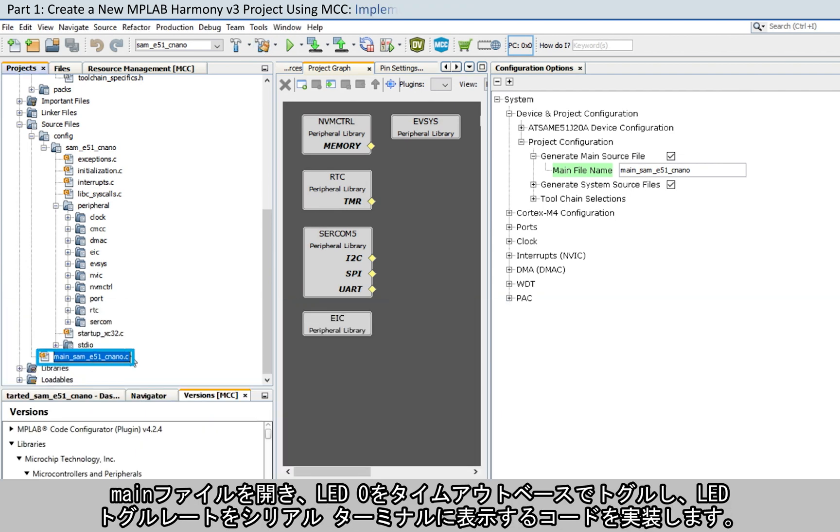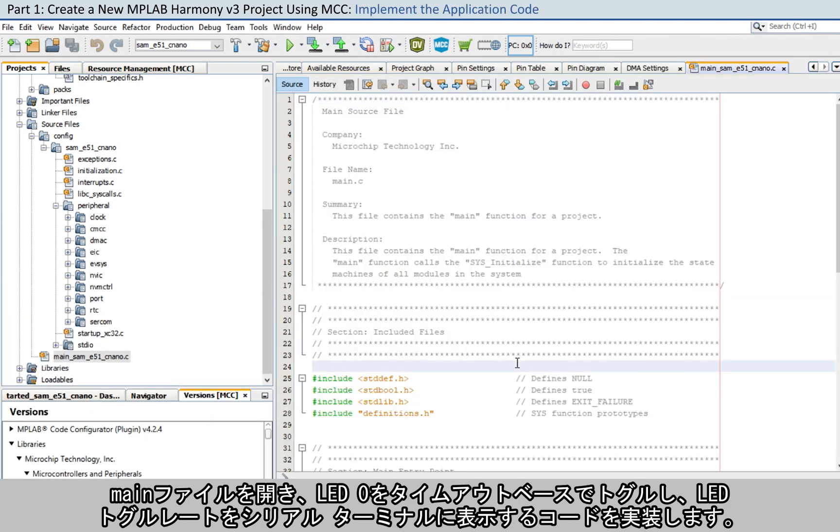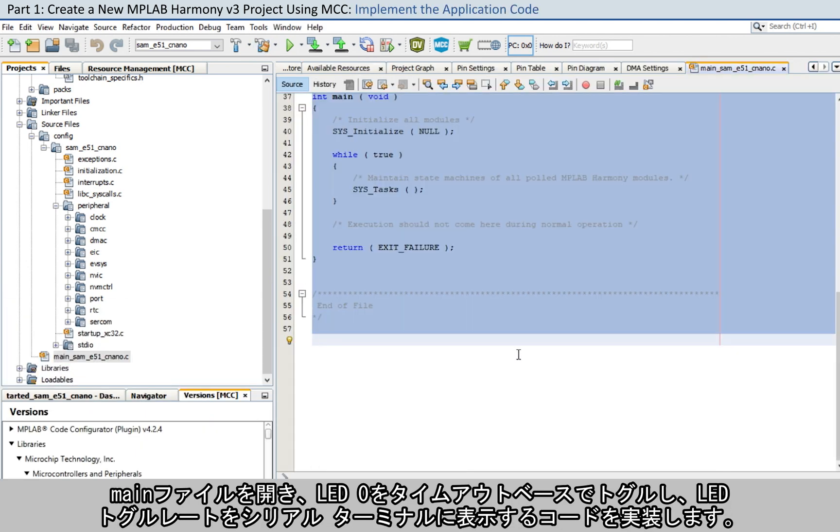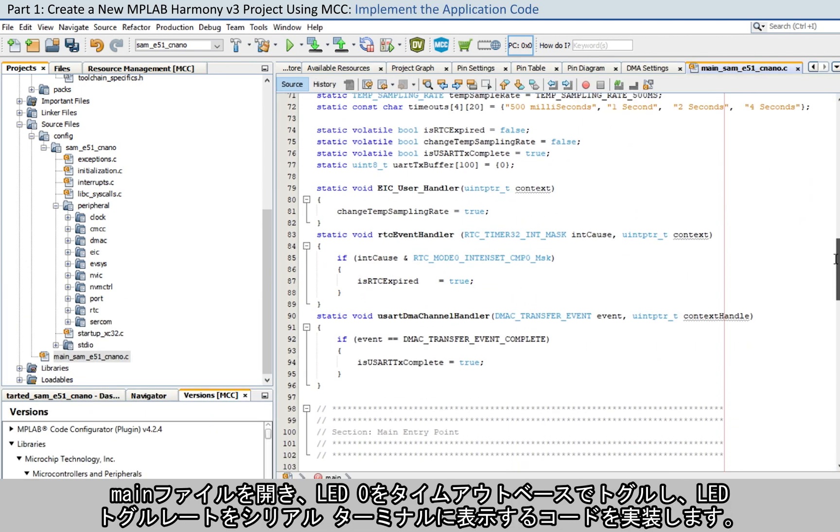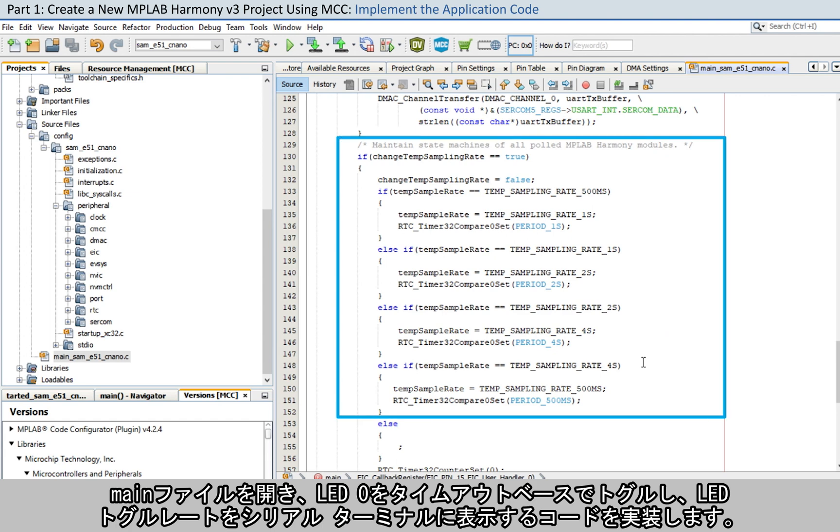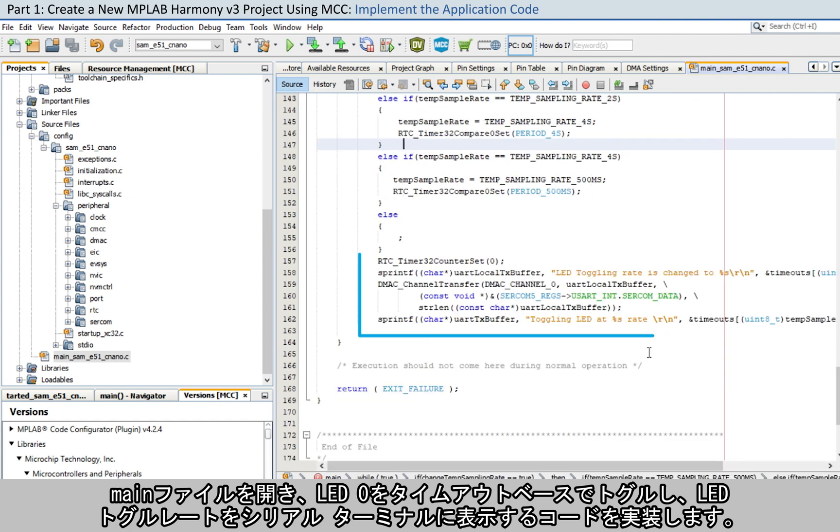Clean and build the project to verify whether it builds successfully. Open the main file and implement the application code to toggle LED zero on a timeout basis and to print the LED toggling rate on the serial terminal.